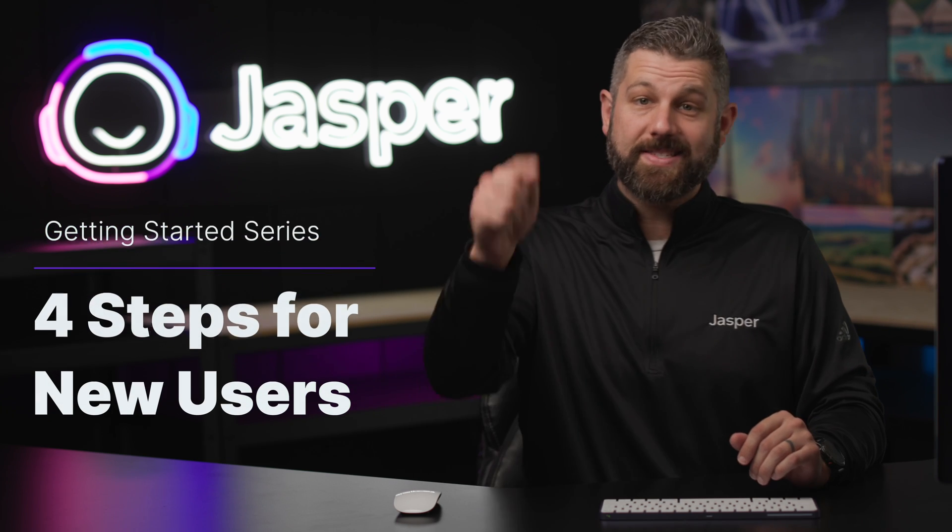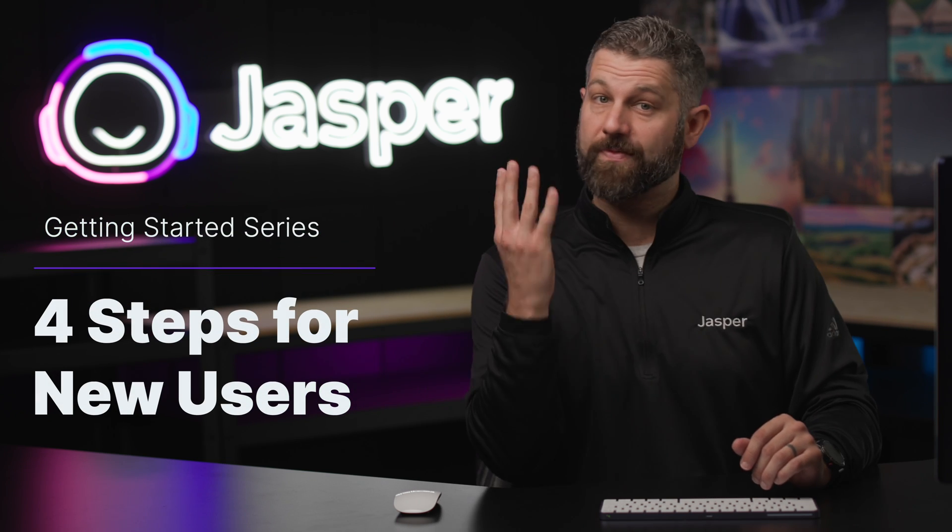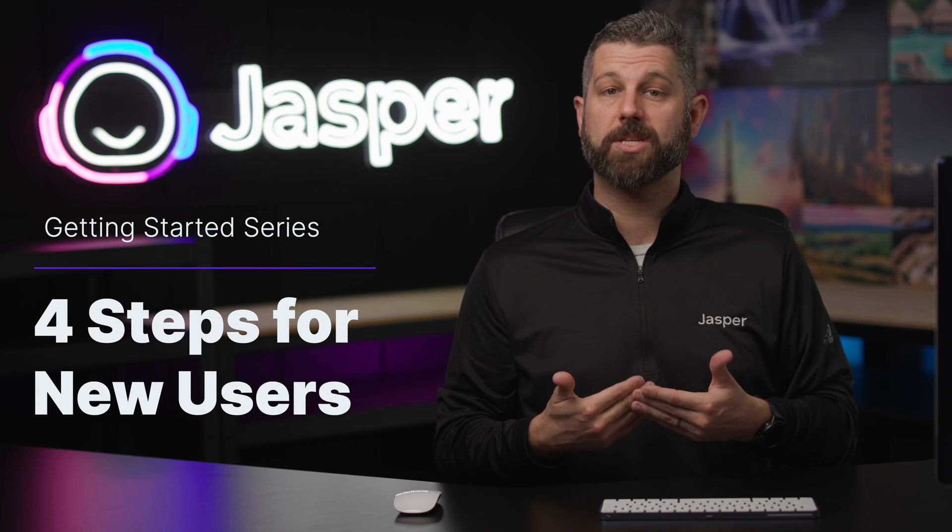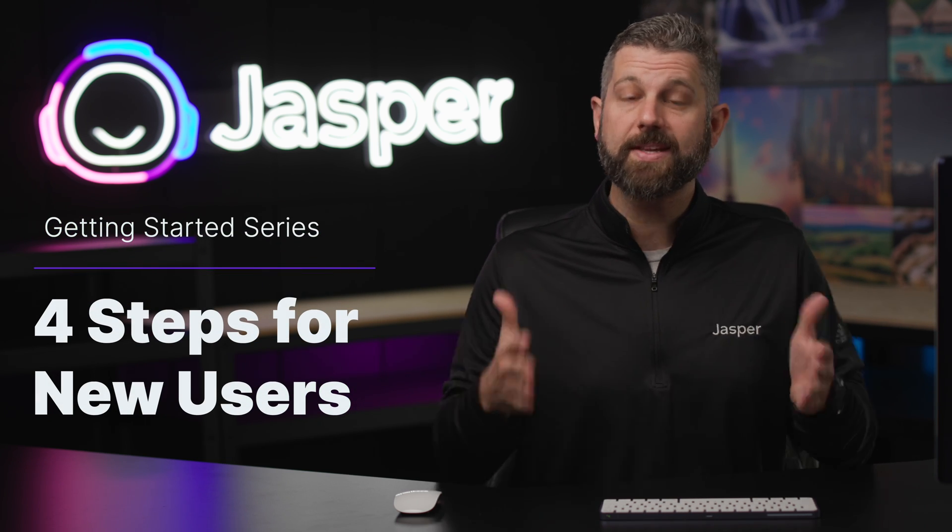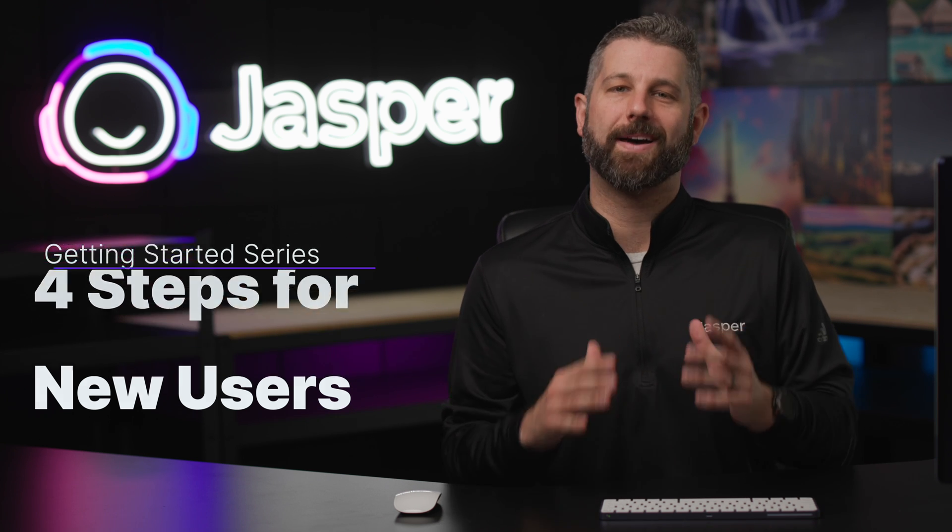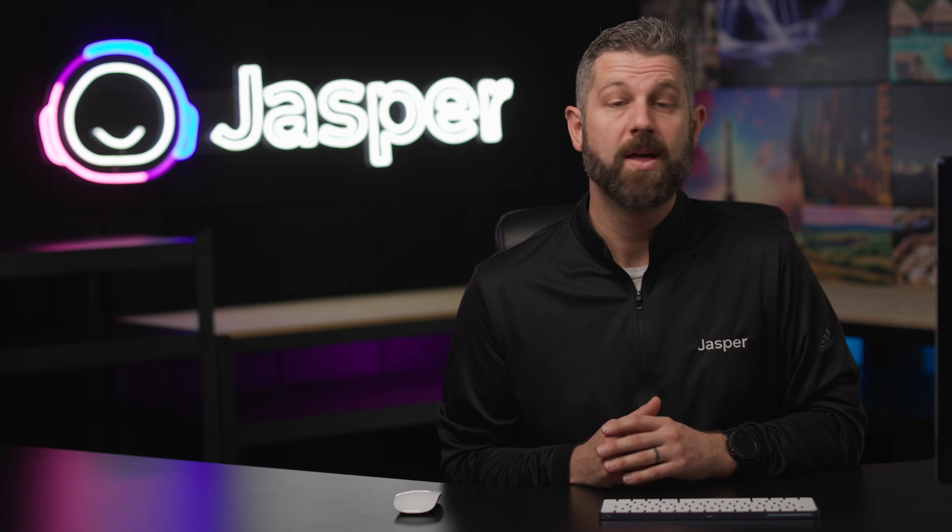Welcome to Jasper! Let's dive into the first four steps every new user should take when getting started to get the most out of Jasper.